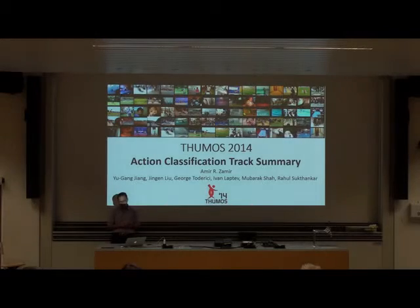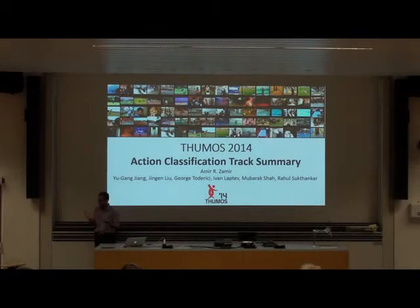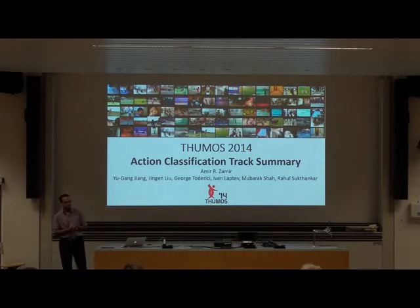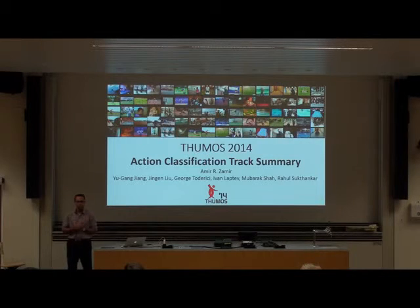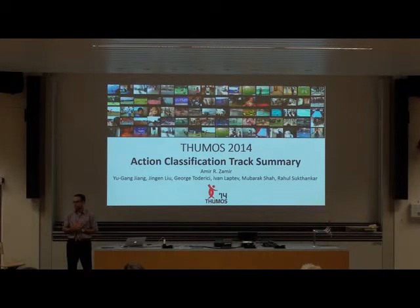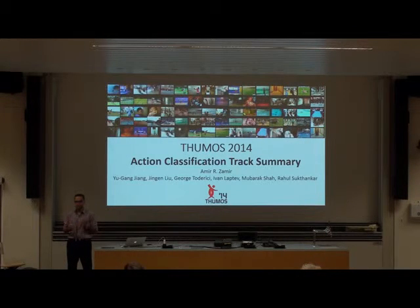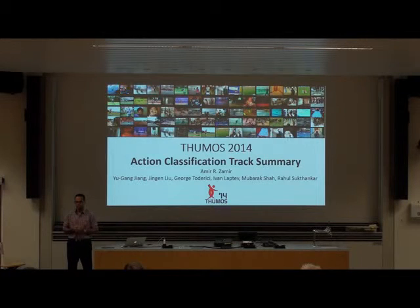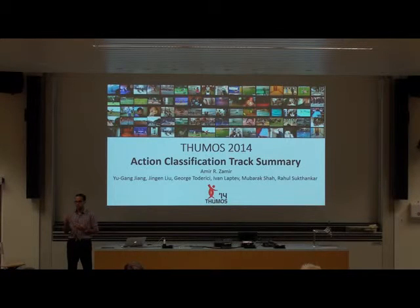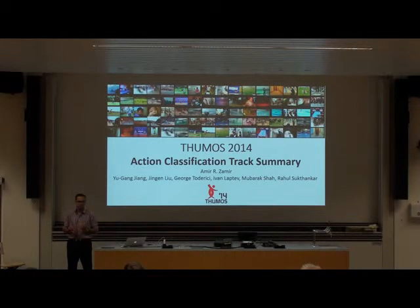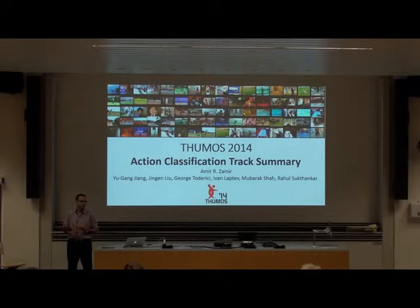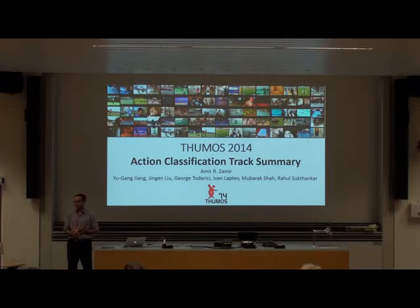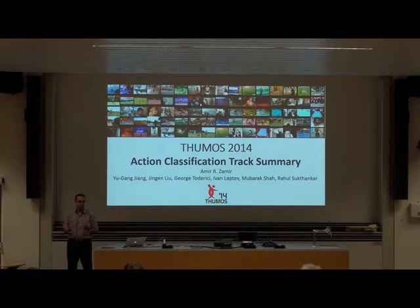I'm going to conclude here, but if you have any questions, the speakers from the participating teams are here to share details of their submissions.